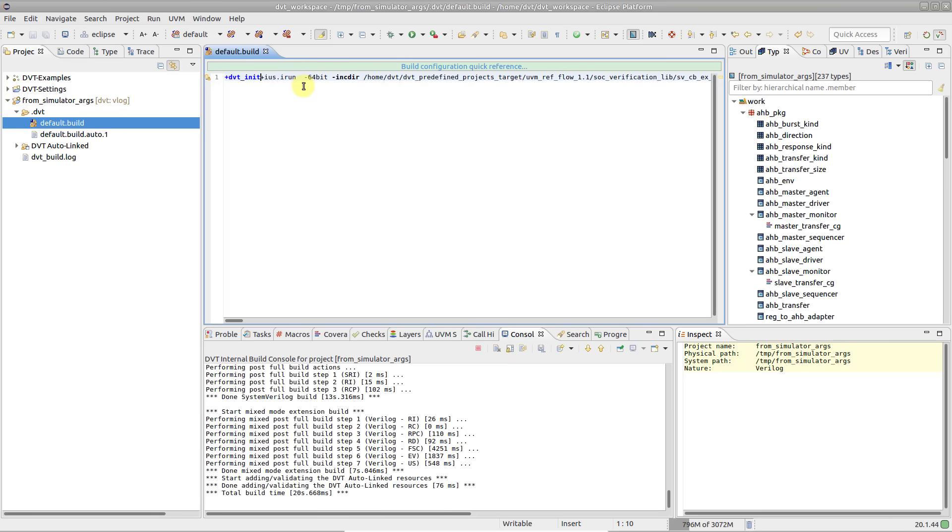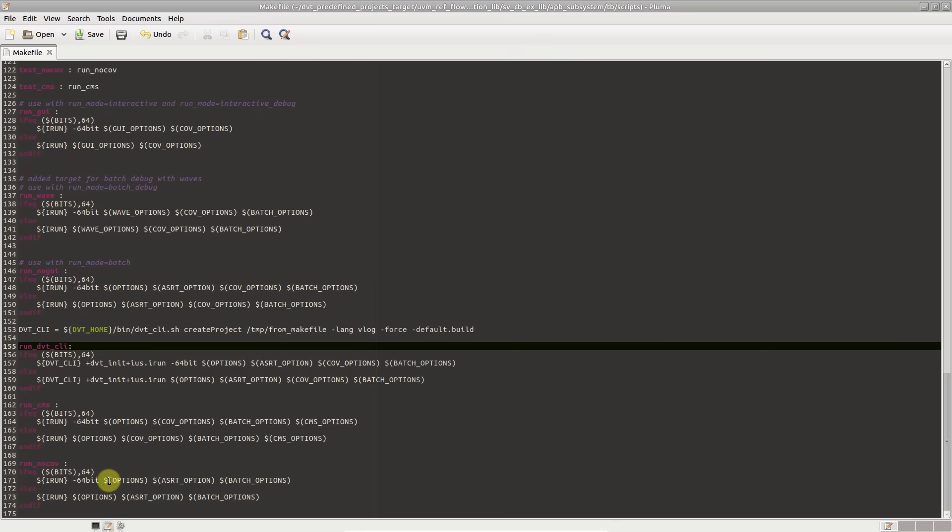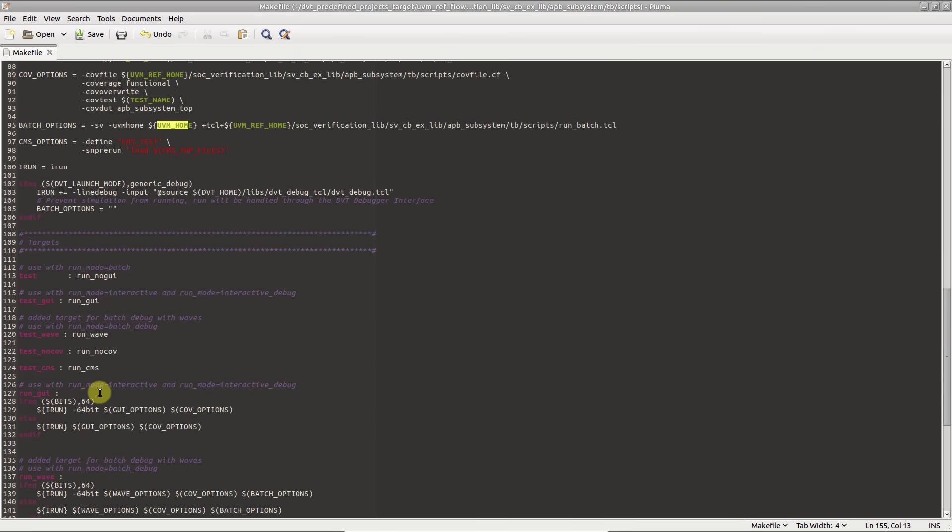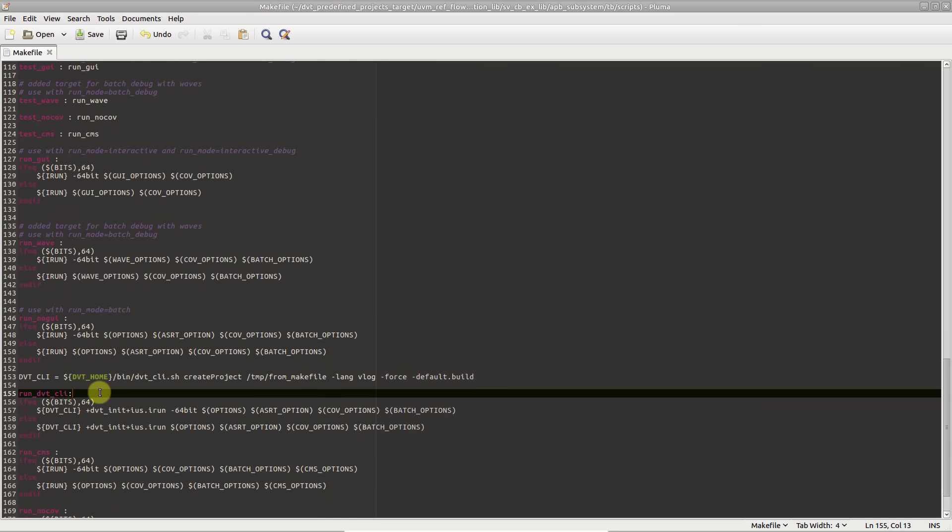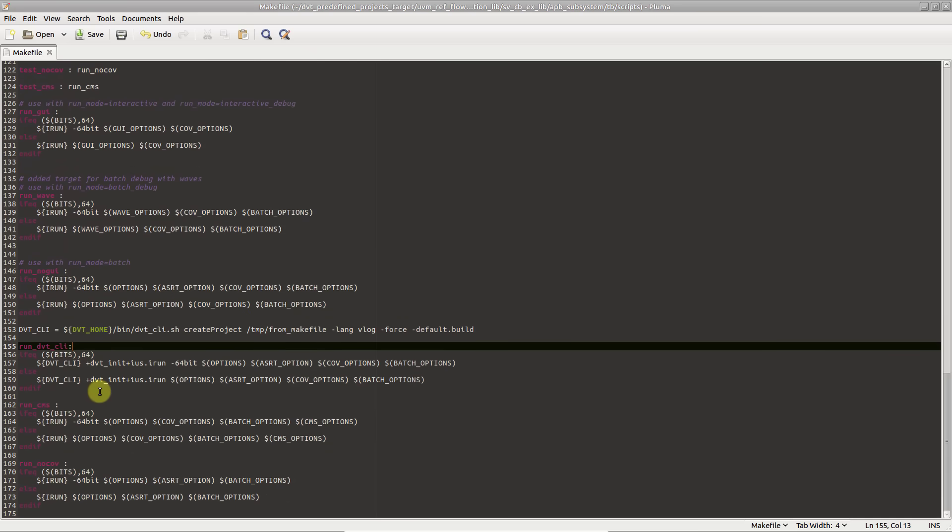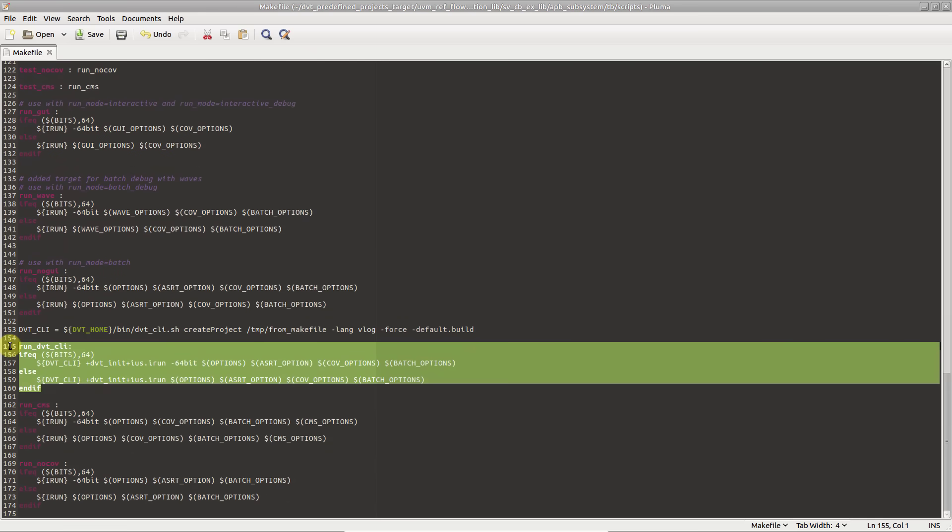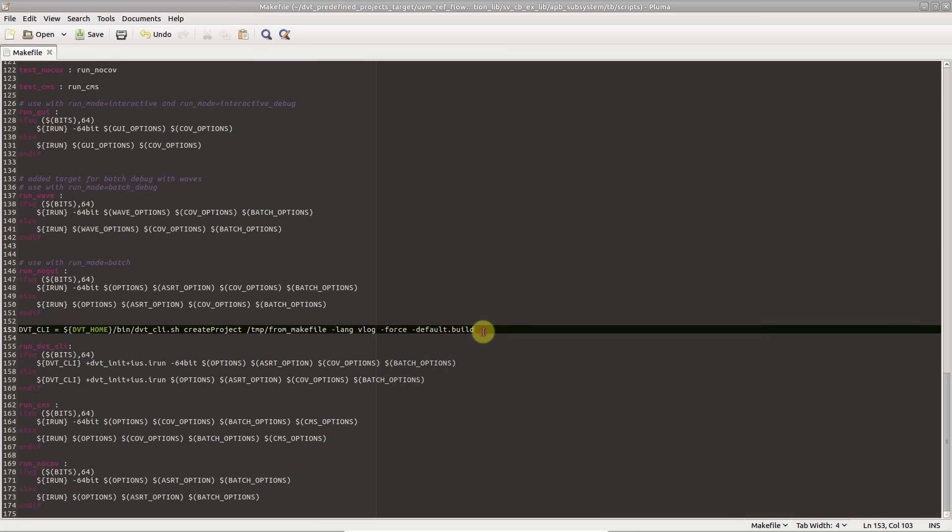If you already have a script or makefile to start a simulation, ramping up dbt is even easier. Simply add an extra script switch or makefile rule which starts dbt using the dbt-clish script as illustrated in this example, and make sure that the full list of simulator arguments comes last.